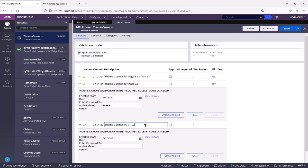The second problem is, say tomorrow, if Pega launches 8.6 or 8.7 or 8.8. At that time, they might have 1000 more rules in the theme Cosmos ruleset. And they might keep them in this ruleset version.